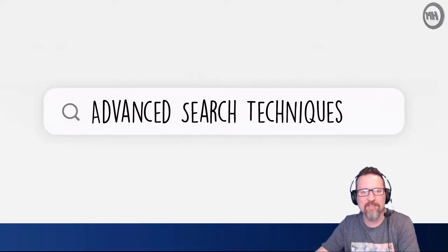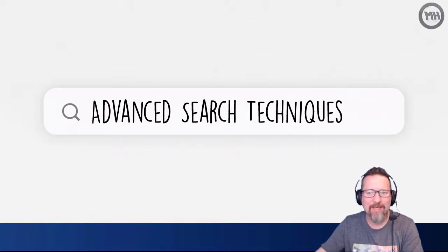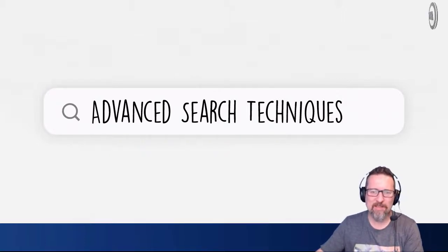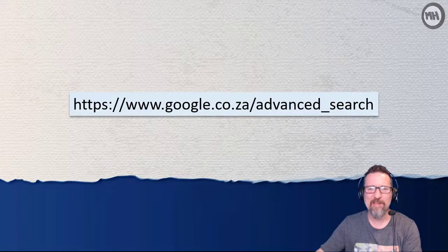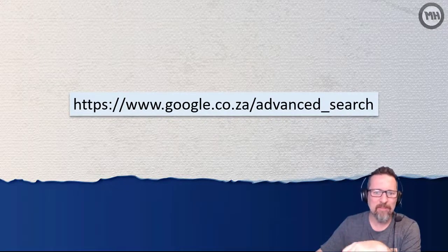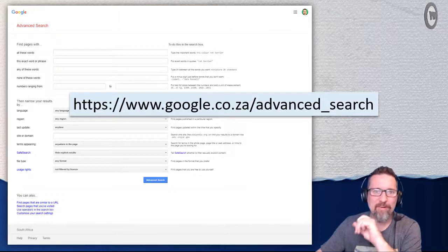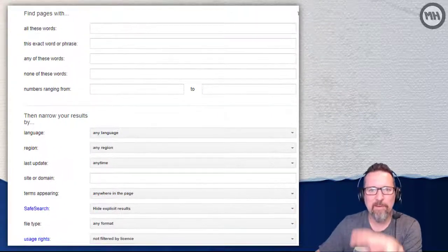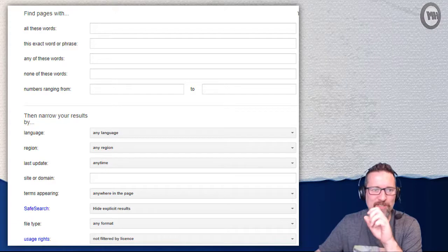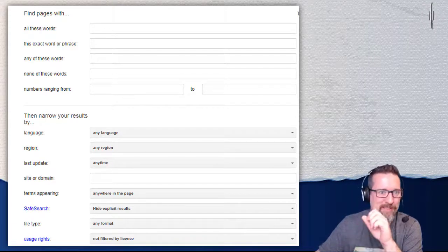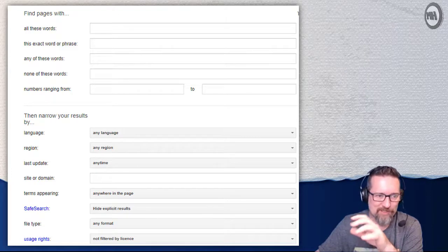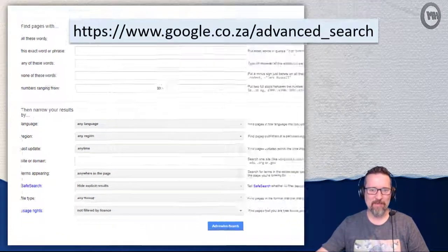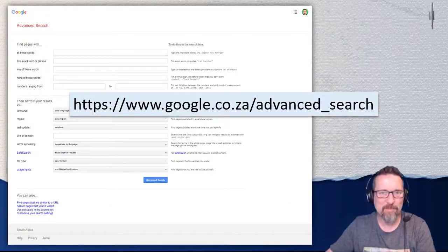We're going to look at advanced search techniques when trying to find information online, and there's quite a lot to go through. The easiest way to start is by going to this page right here — everything I'm going to show you is actually available on this page. Check it out, and note down that web address — it'll be a really good starting point.